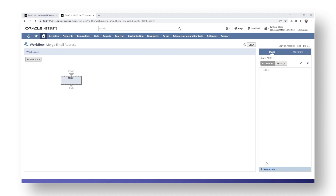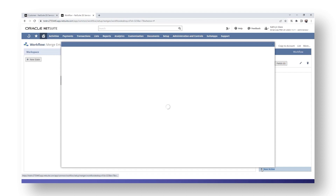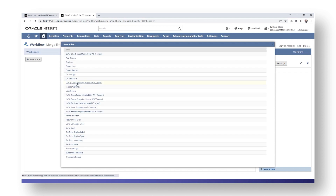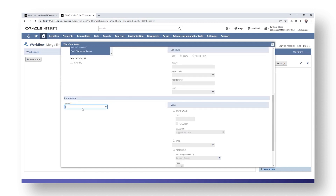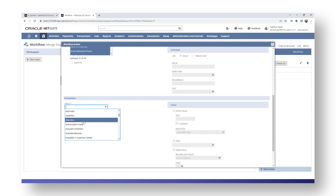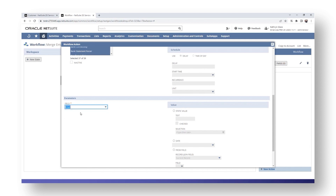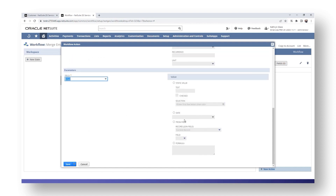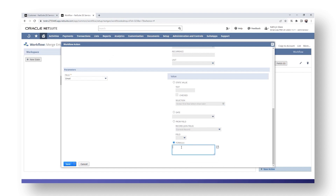The next thing we're going to do is create a new action. Once we click on the state, we have the option for a new action in the bottom right-hand corner — click on the plus symbol. The type we're looking for is Set Field Value. In the parameters, the field will be Email. Then in the value section, click on the option for a formula.